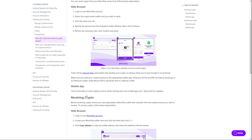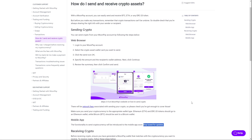For the mobile app, the functionality to send cryptocurrency isn't available yet, but it will be introduced to the mobile app soon, so just stay tuned for updates.